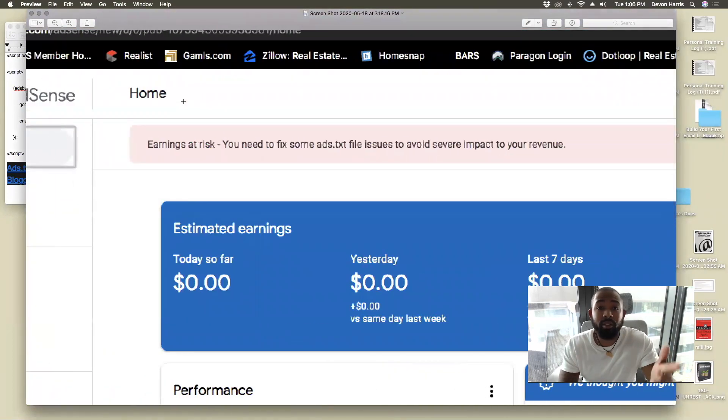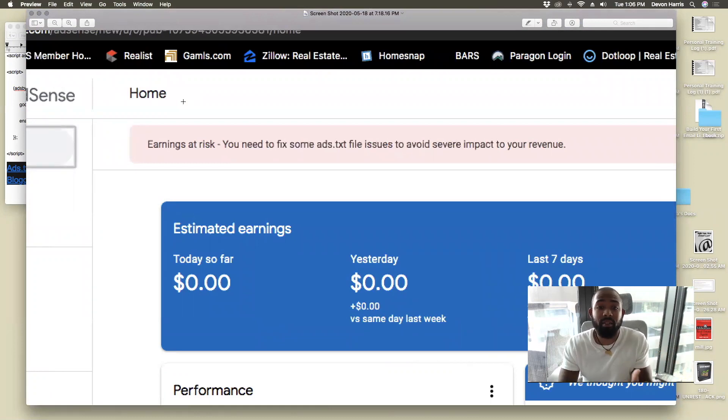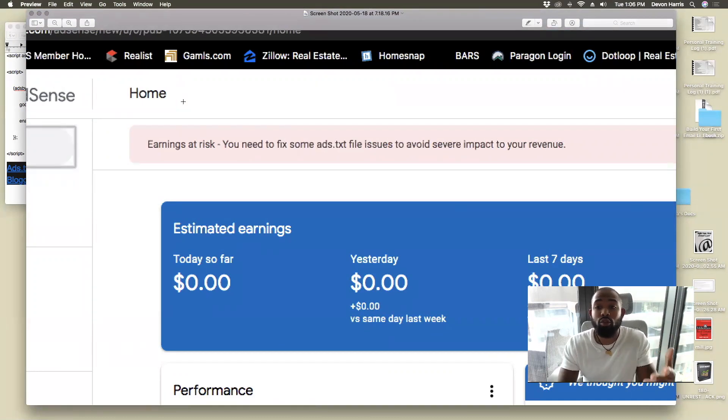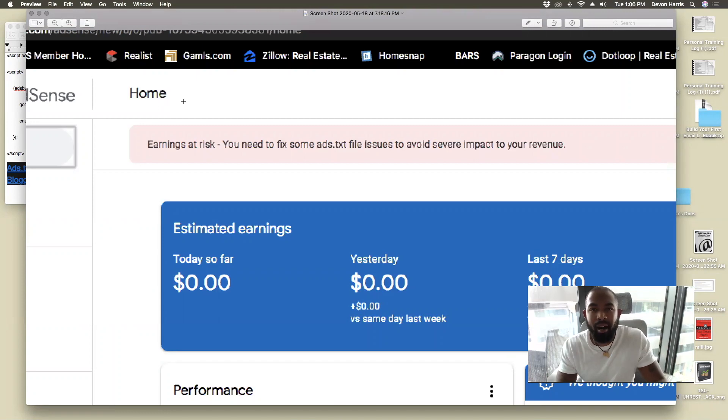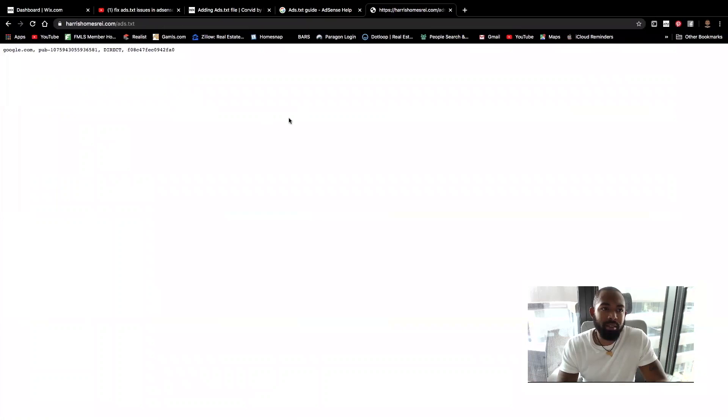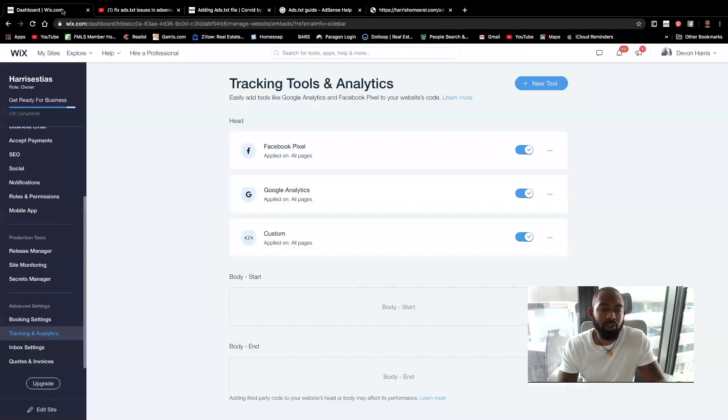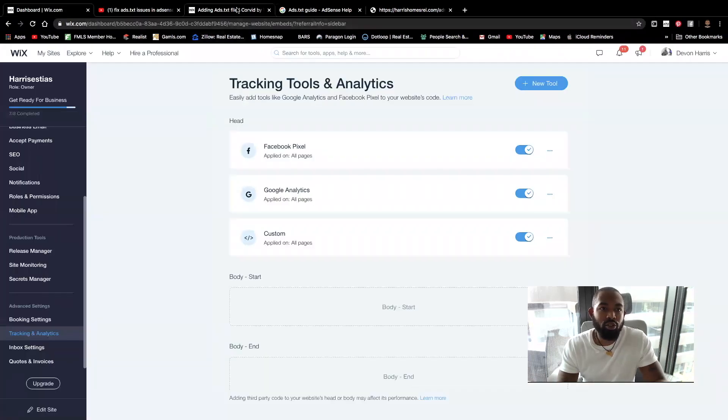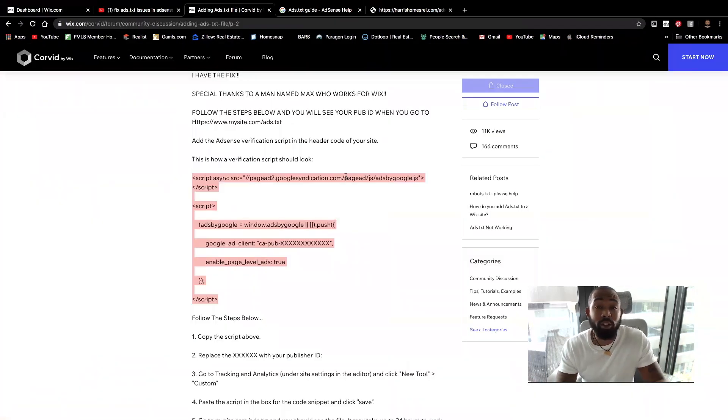Earnings at risk. You need to fix some of the ads.txt files to avoid issues to impact your revenue. It took about a good day for it to disappear. But once I went through these steps, I mean, it was a for sure thing. Again, shout out to my guy on the Wix forum.